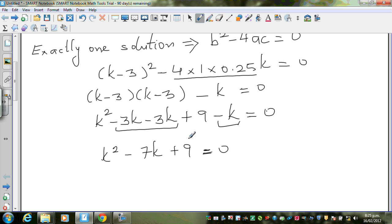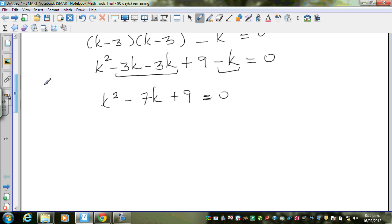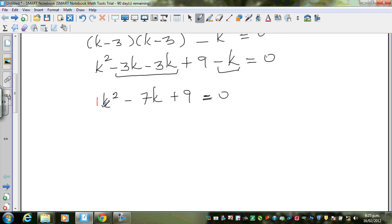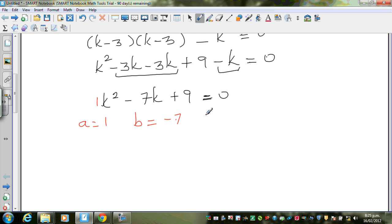We can't factorize this because we can't find two factors of 9 that give us negative 7, so we have to use the quadratic formula. For this new equation, a equals 1, b equals negative 7, and c equals 9.